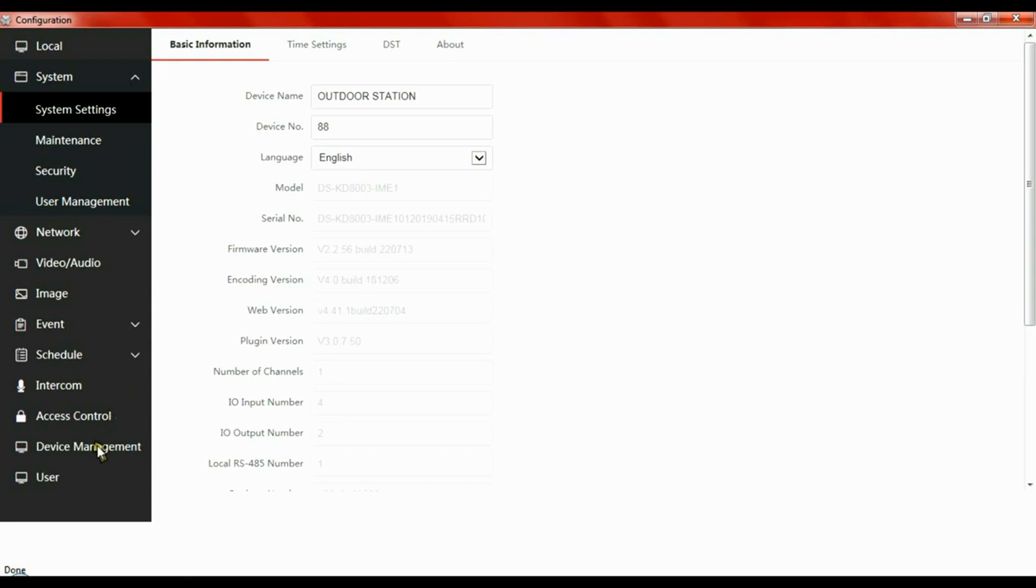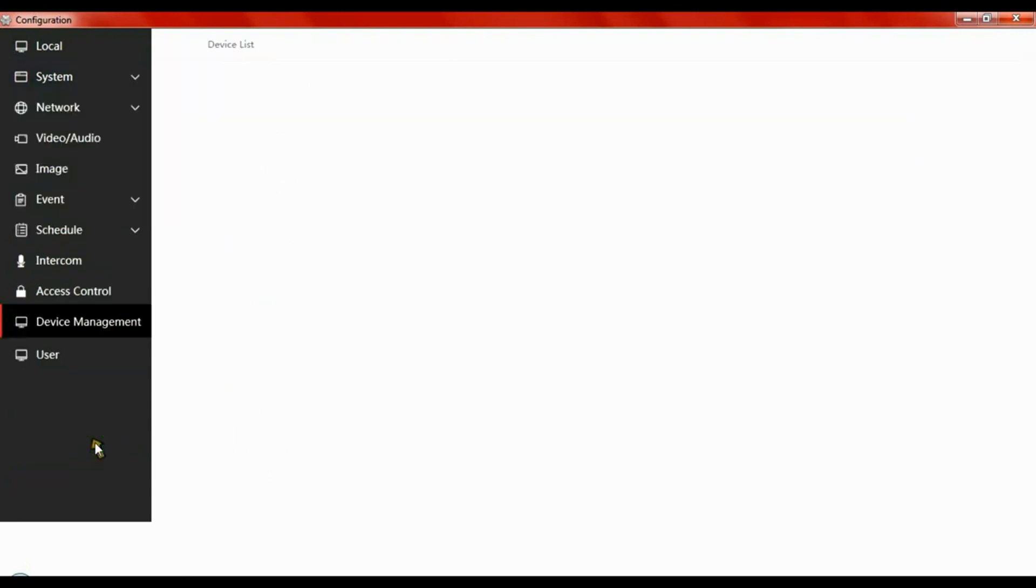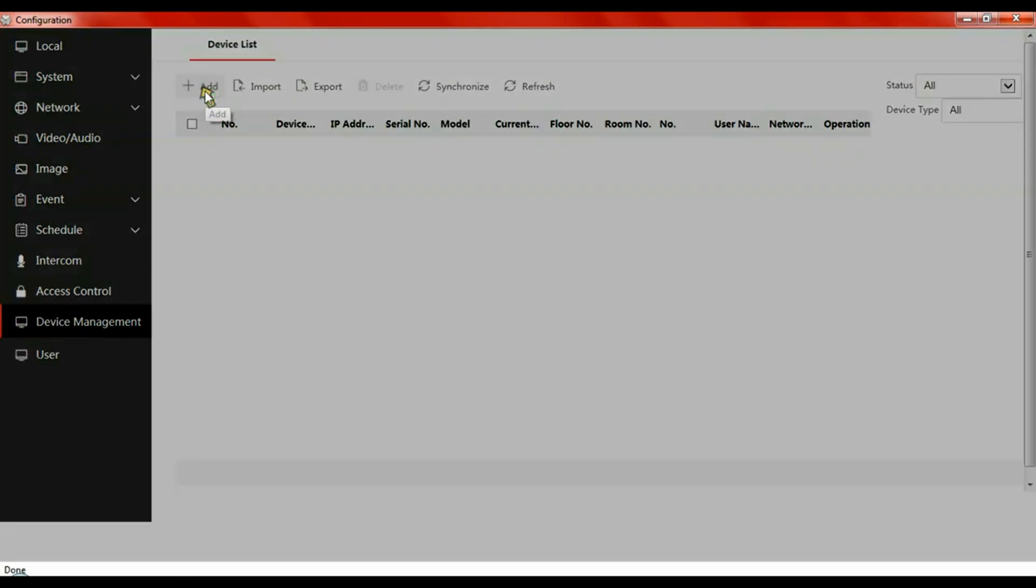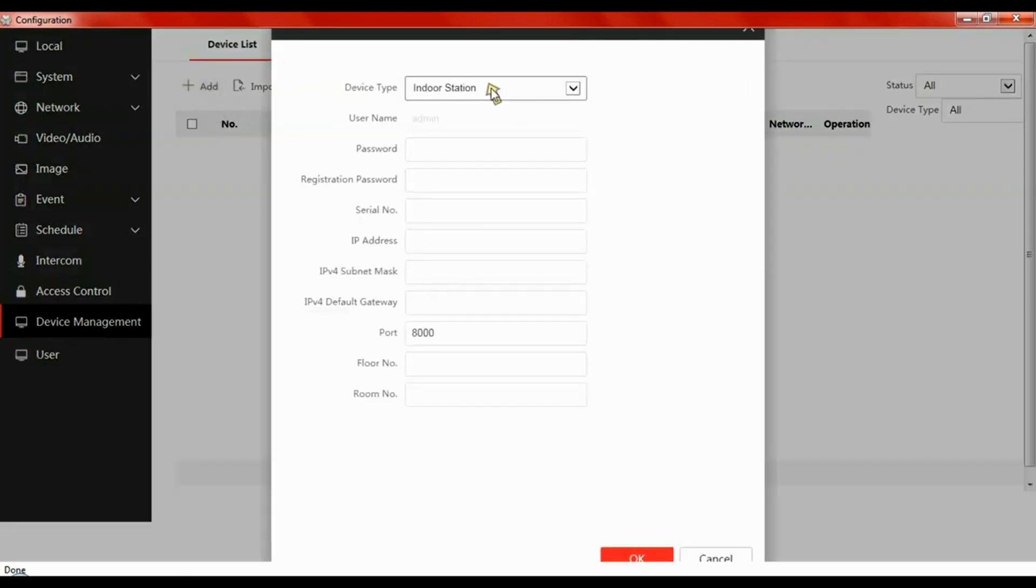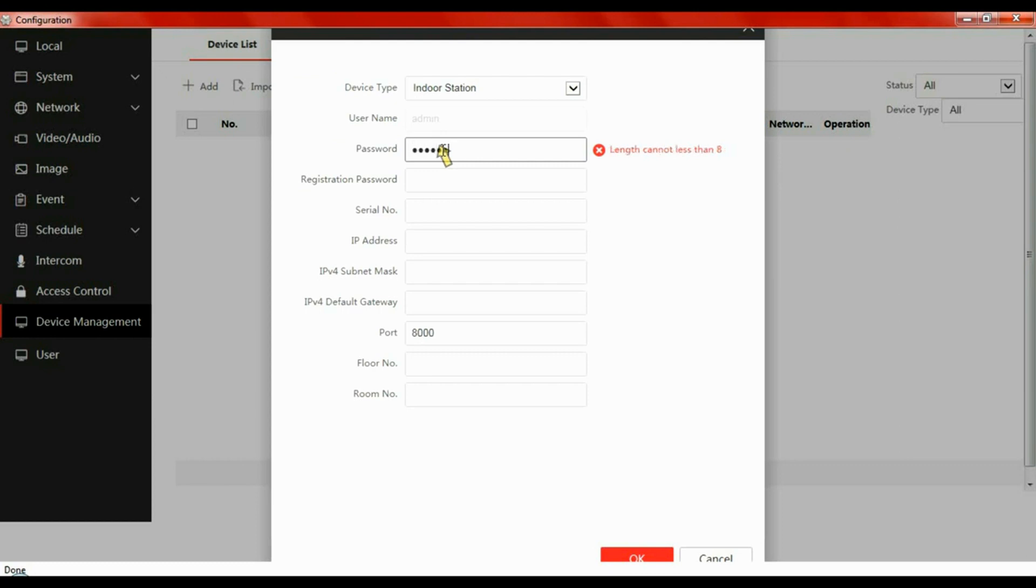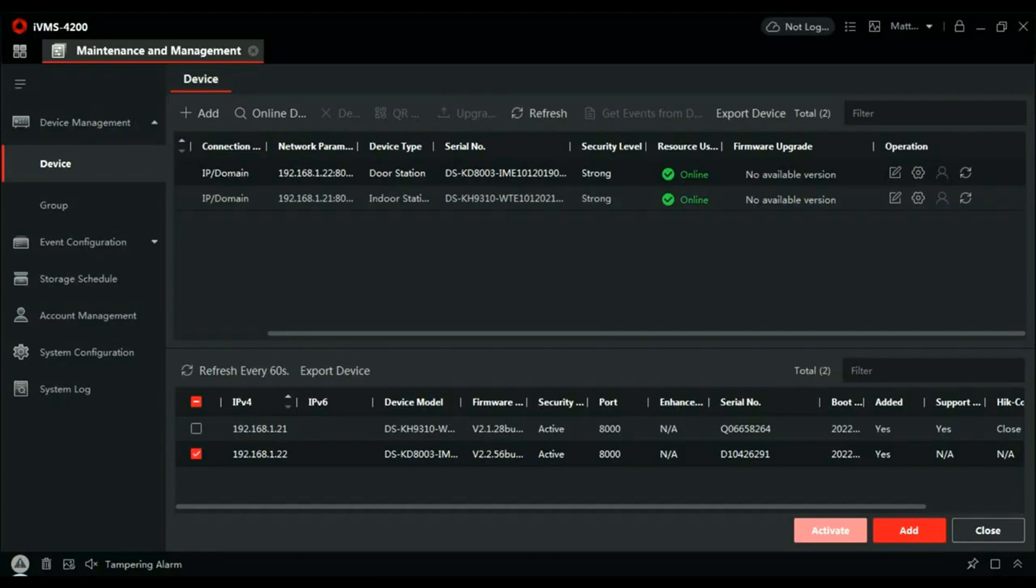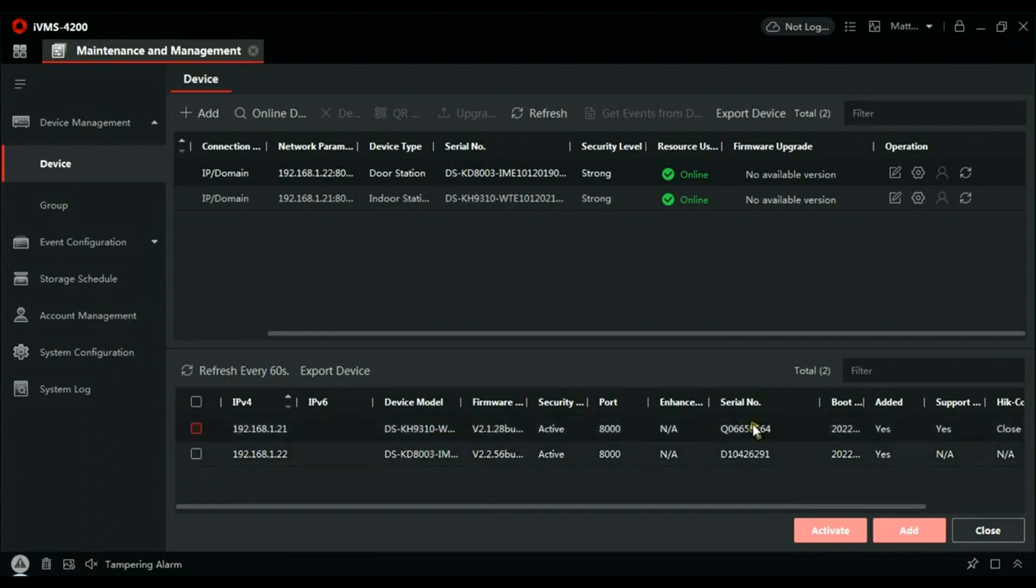Let's go to the door station first of all and go to Device Management. What we're going to do here is add the handset to the door station. This is the password you created in SADP for registration. Hopefully, as I mentioned, set all your passwords the same, so this is also the registration password you created. Serial number—if you click back into IVMS and at the bottom there you can find the handset. You'll see the serial number there. That's the serial number that you need to input into the device registration.